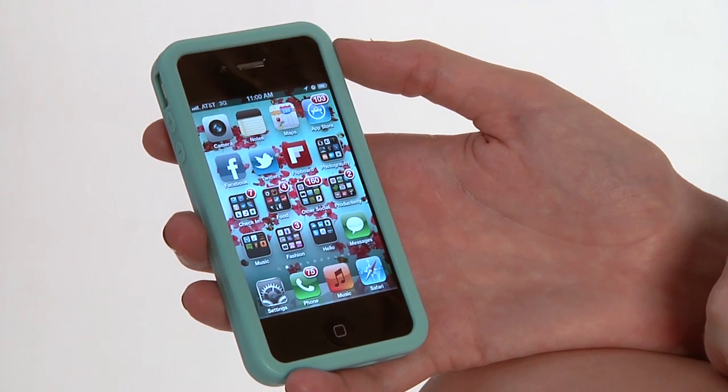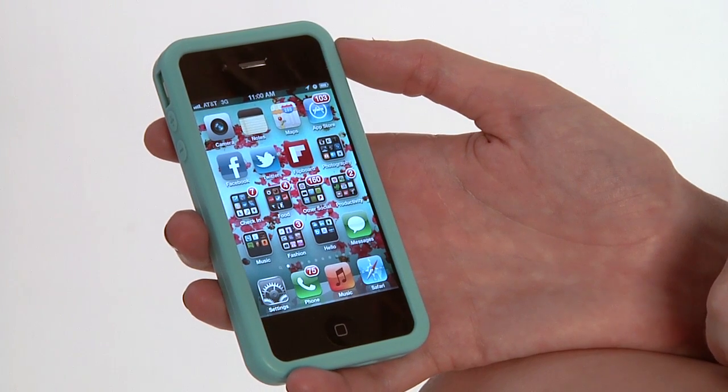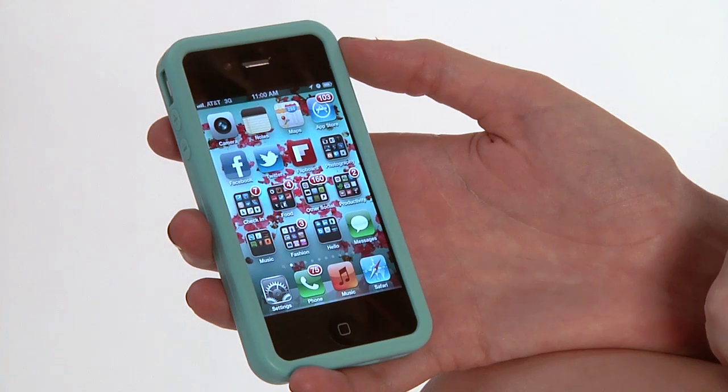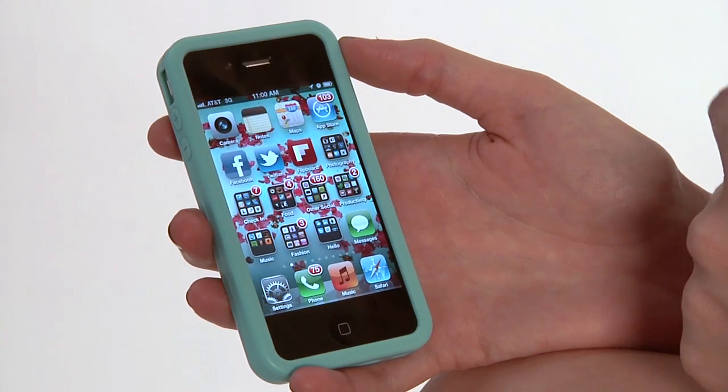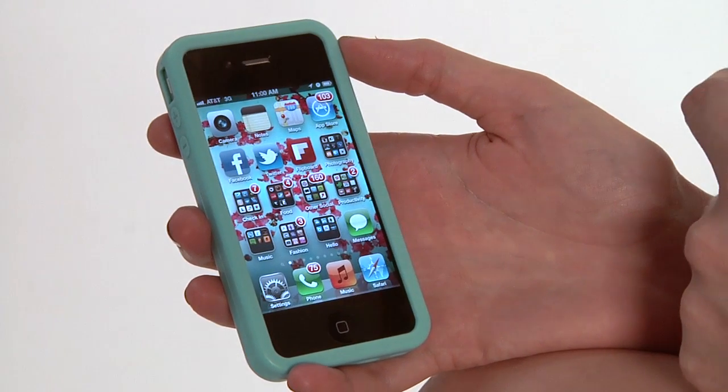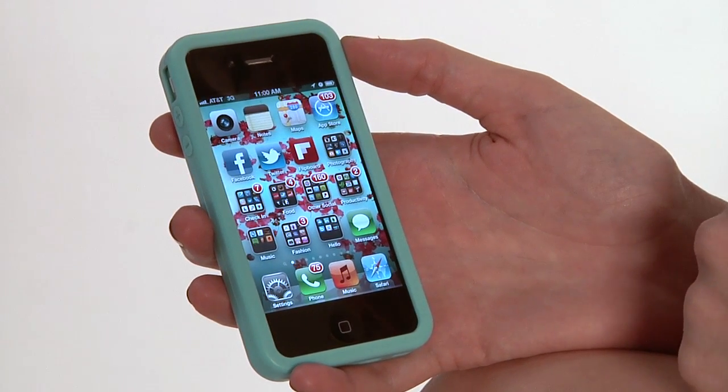One of the great parts about an iPhone is you can take fantastic photos and videos, but you want to share those with your friends. So we're going to send one in a text message.